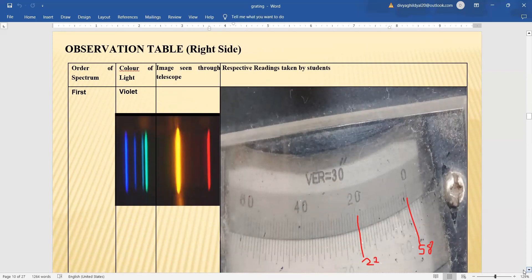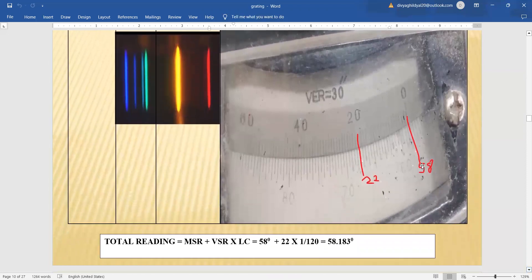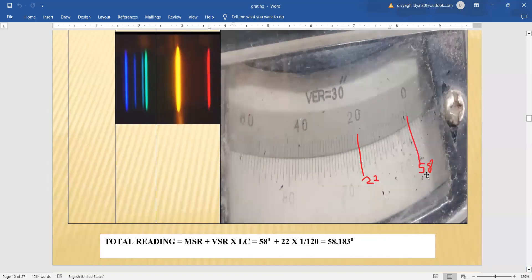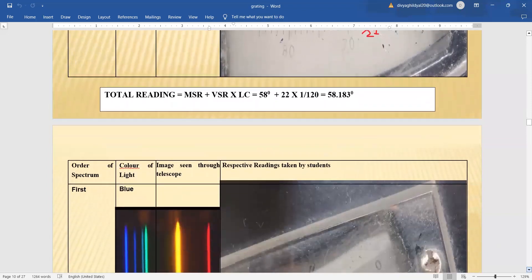Suppose the first visible color is violet. The main scale reading coinciding with zero is 58°. The 22nd division of the vernier is coinciding with the main scale. So the total reading is 58° + 22 × (1/120)° = 58.183° for violet color.